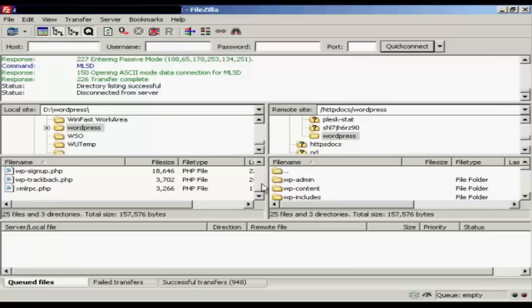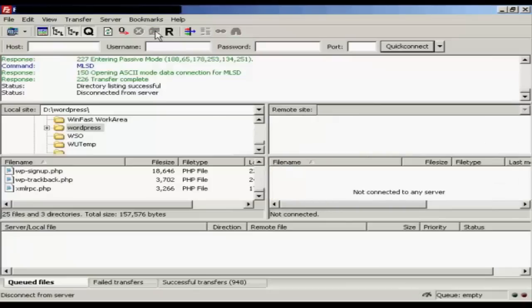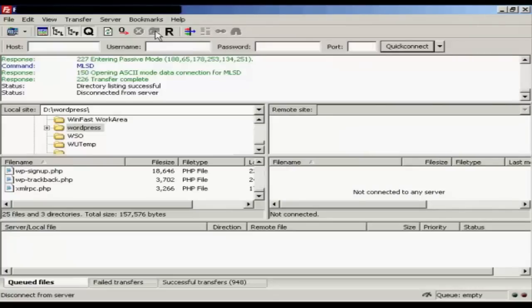OK, that's all done. So all I need to do now is log off the server and log on to the setup for WordPress. OK, you need to come here to this page, the installation page.